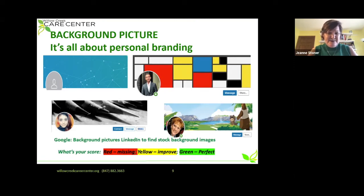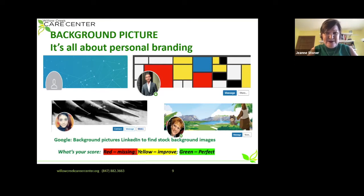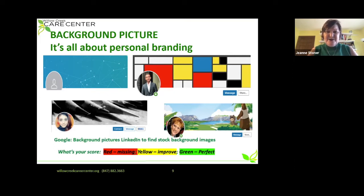Take a minute. Are you red — that default blue background that needs something better? Are you yellow — it's not quite sending the message you're trying to send? Or are you green — do you have a cool background picture and you're perfect?